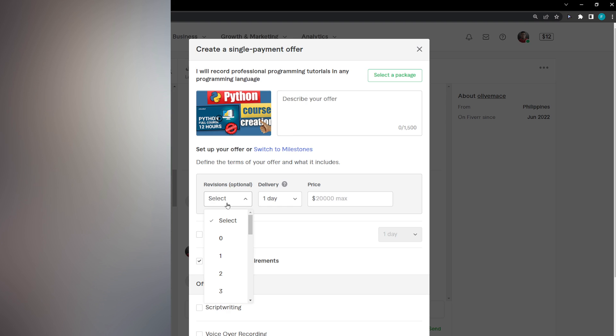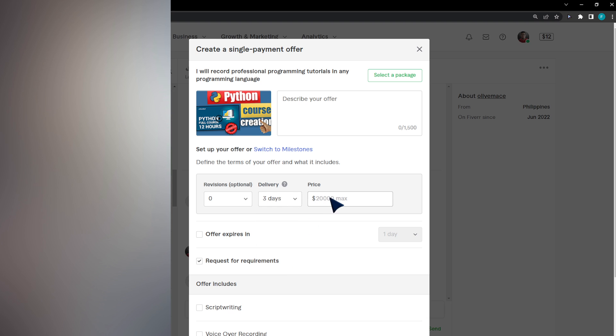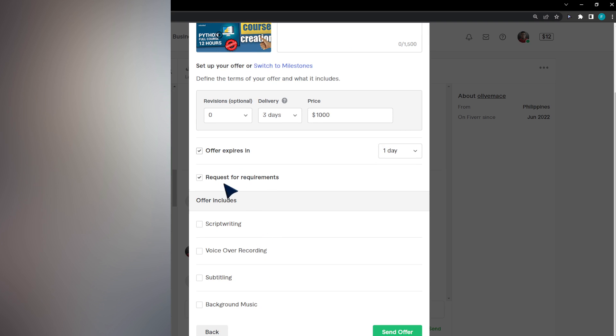Select revisions, select the delivery, select the price, and the offer expiration date. If I would like to push the buyer to buy in a specific amount of time, I will leave a request for requirements and include some stuff in the offer.